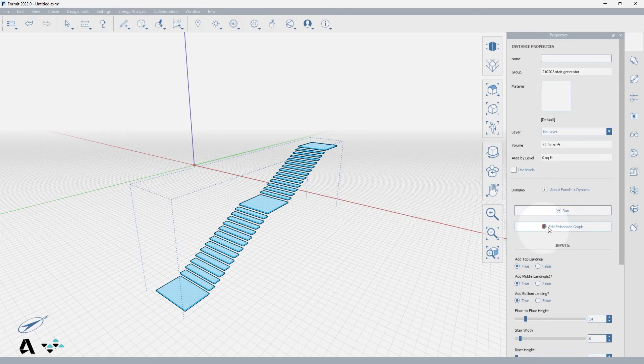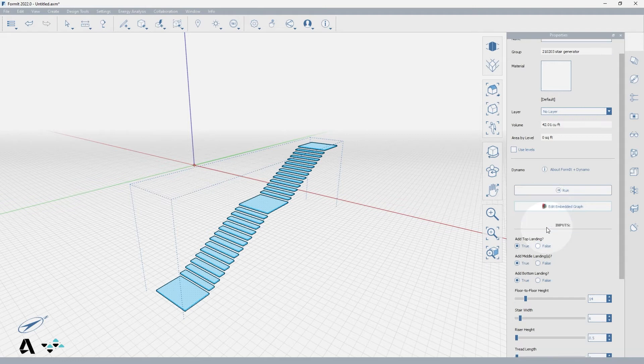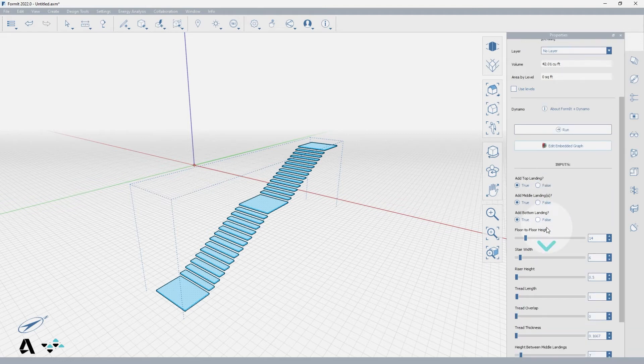You can press the edit embedded graph if you'd like to open the Dynamo for the stair graph and edit it. With the stair group still selected let's edit the properties inputs.